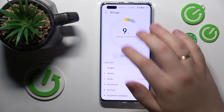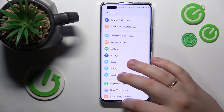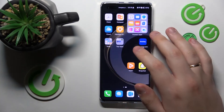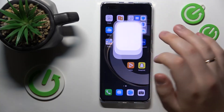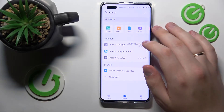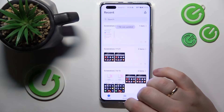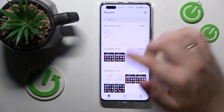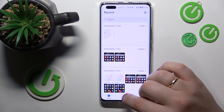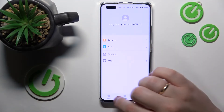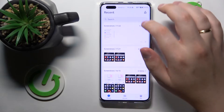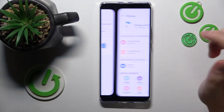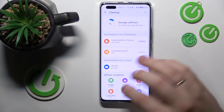You can also open the Files app or the File Manager, then open the Recent section, tap the brush icon, and perform a clean up from there.